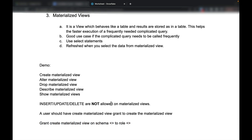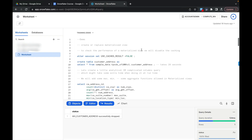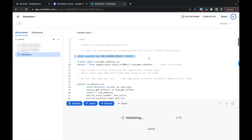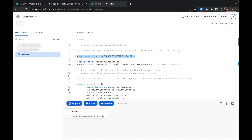Since I am showing you the demo using the account admin user, it already has the access. To show the performance of a materialized view I will do some alter session here. I am planning to set the cached result as false so that data does not get selected from the cache when you are actually selecting it, which will show how it is truly performing.